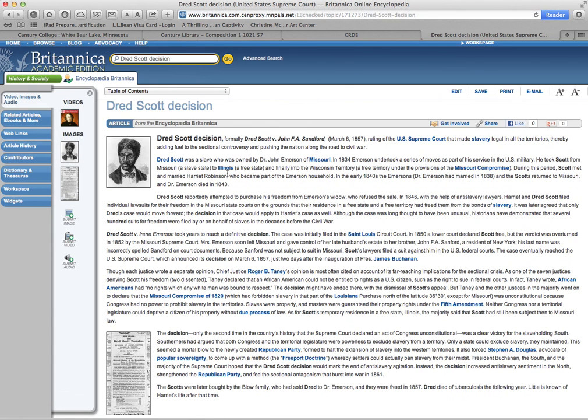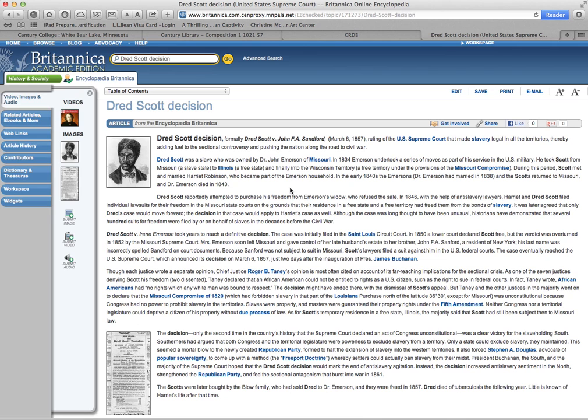Open it up and you can see all these blue things are hyperlinks that take you to more information about these people, about other things that are related. It explains the whole thing. It has some original...